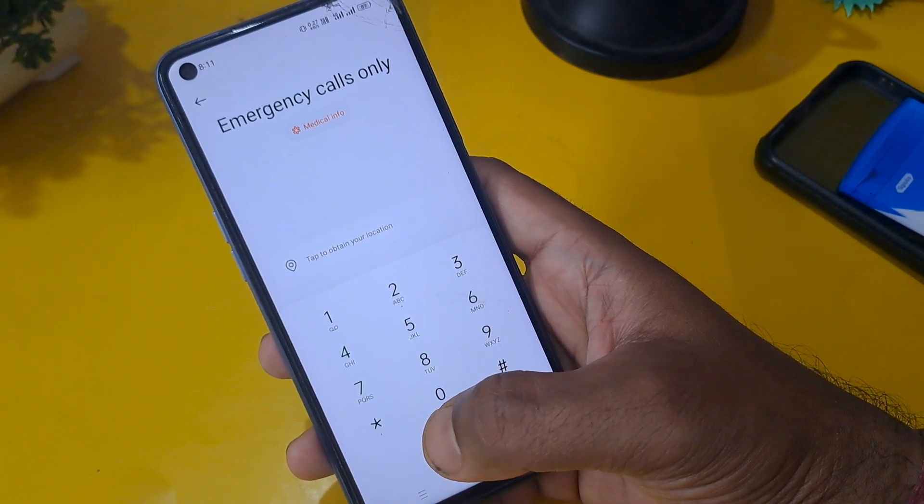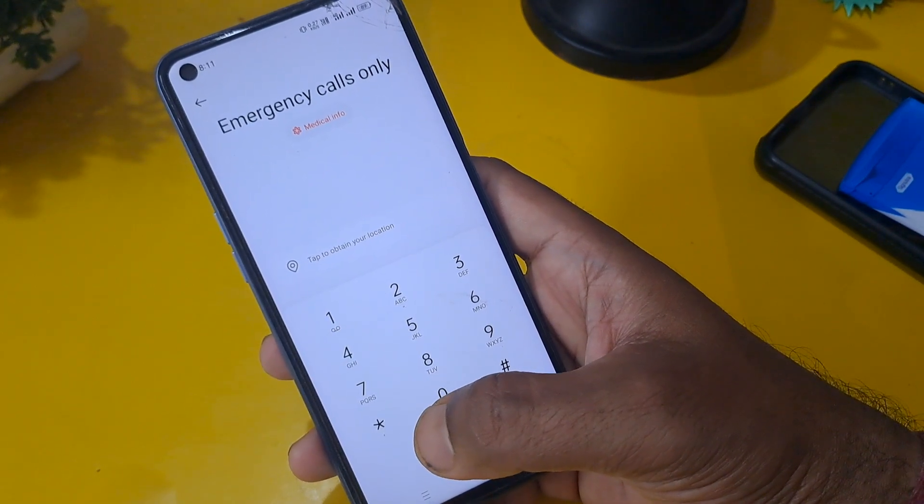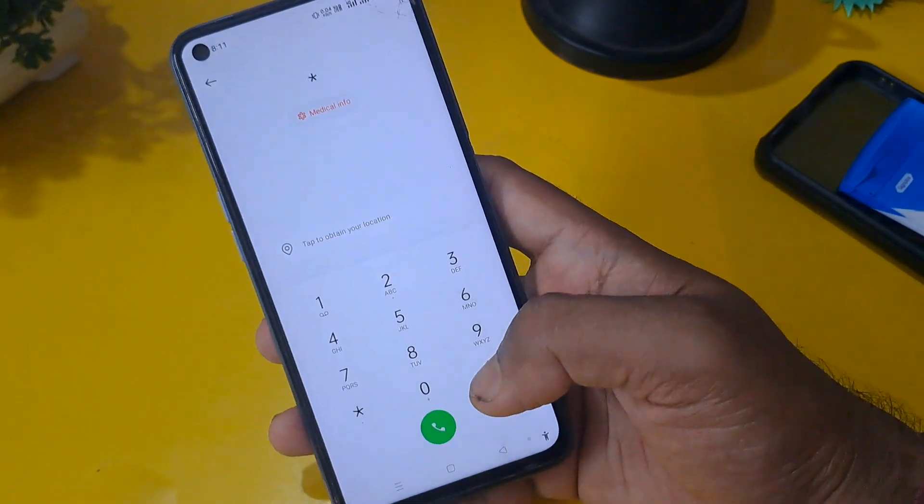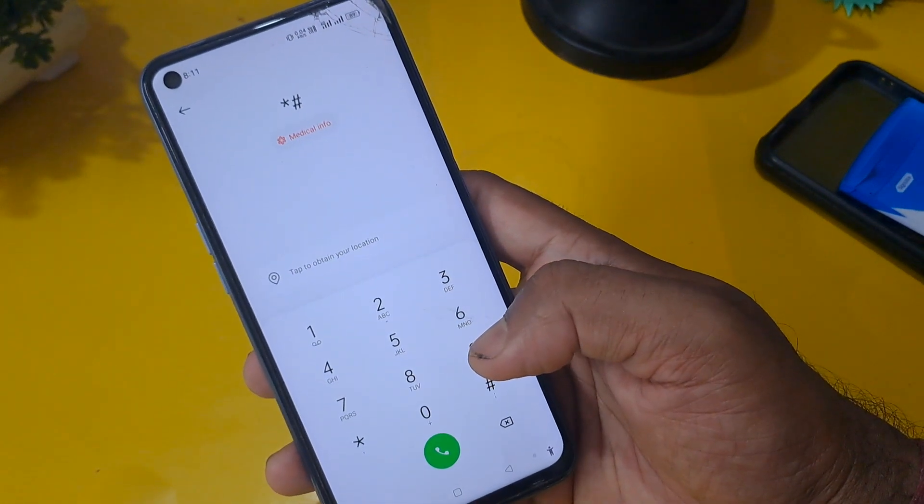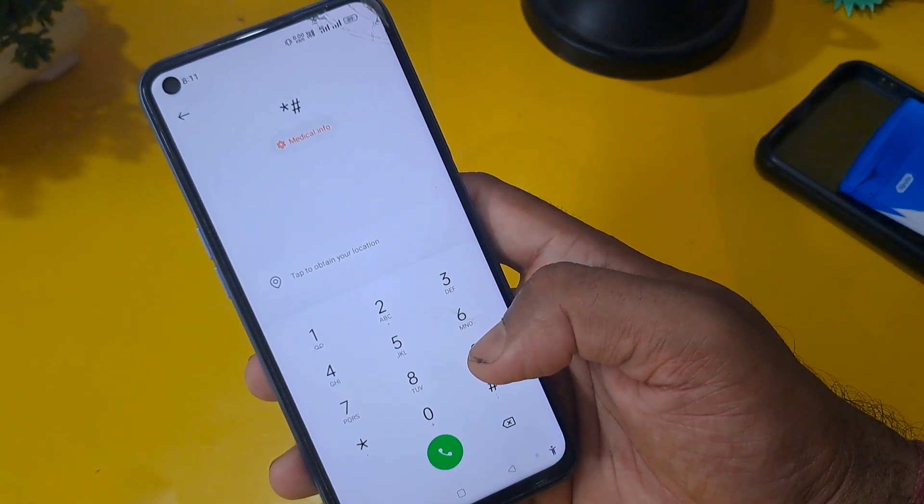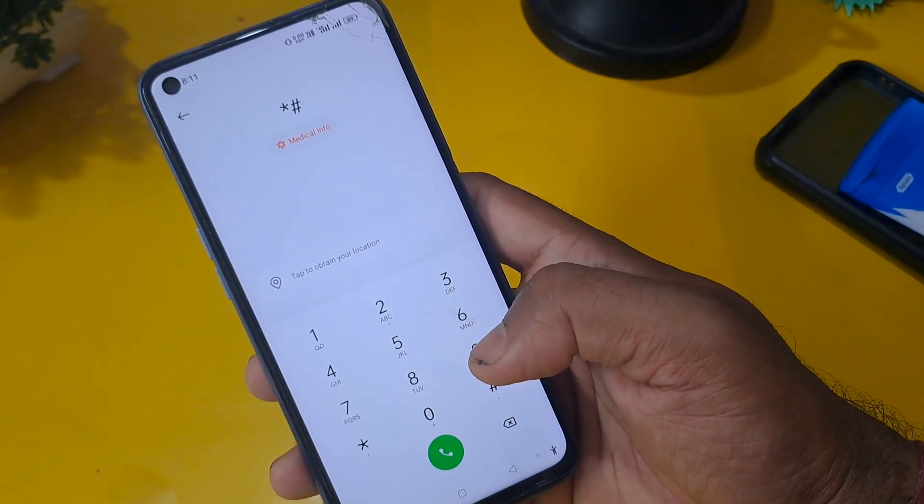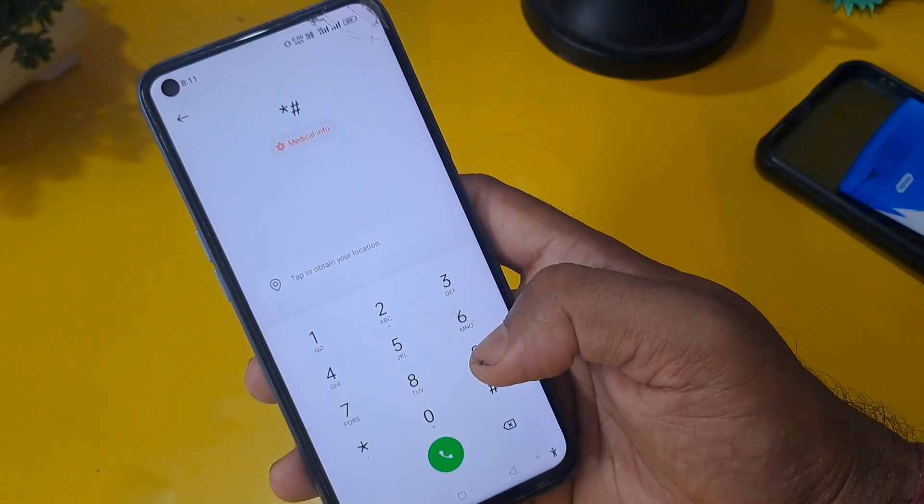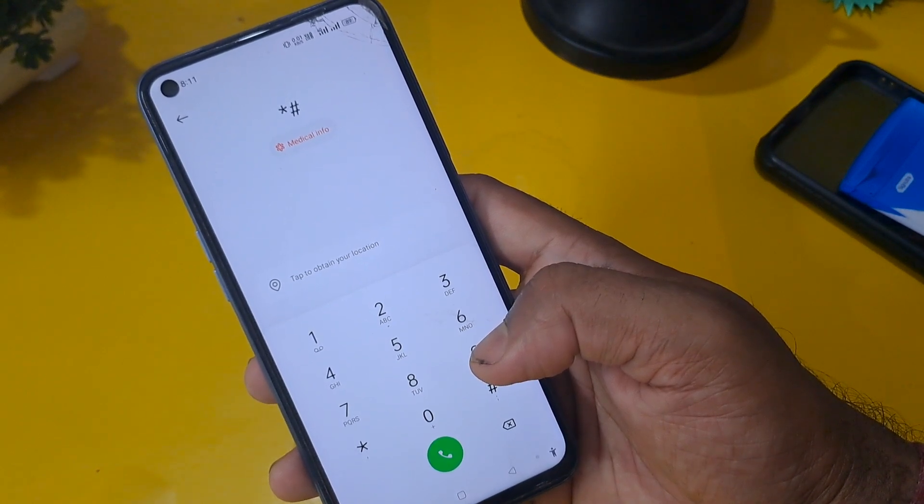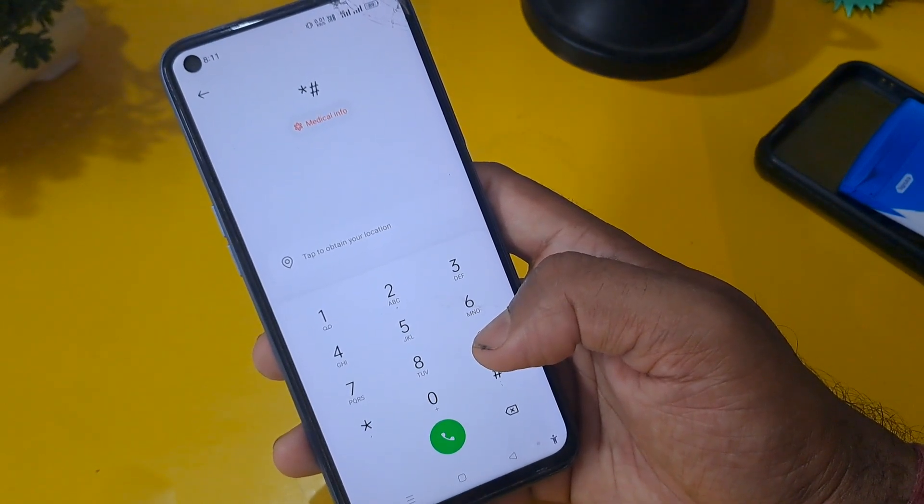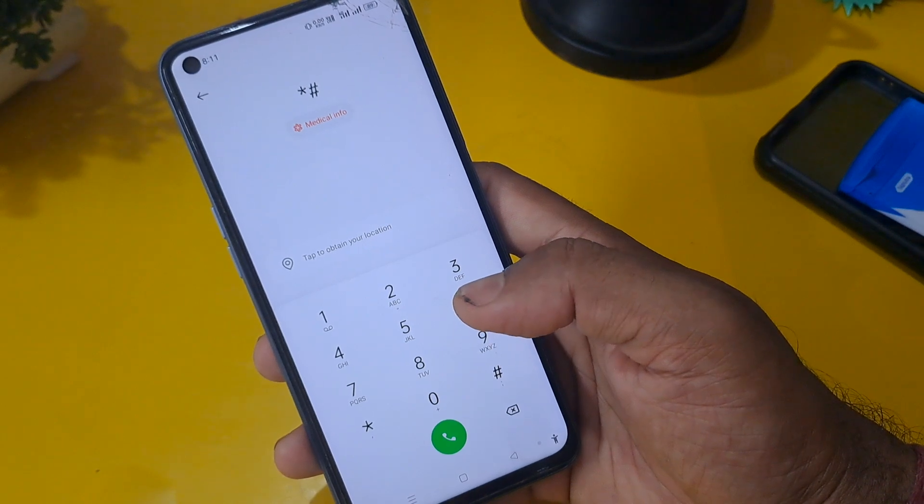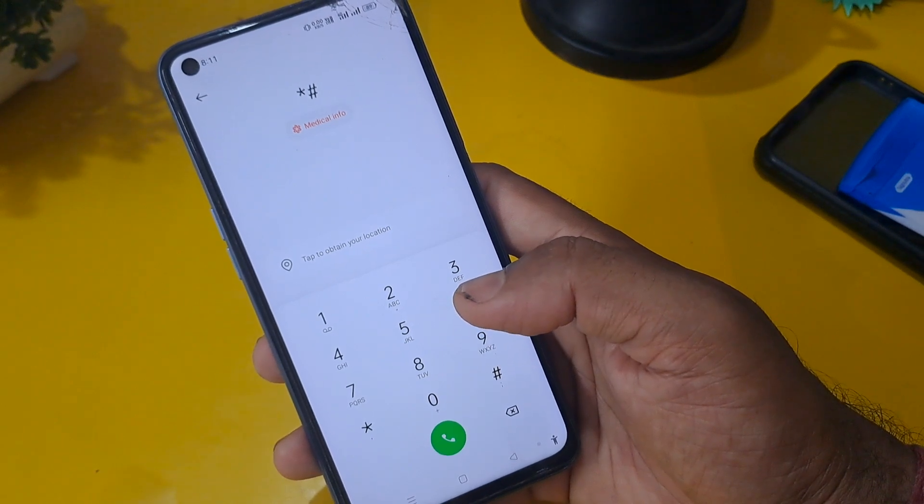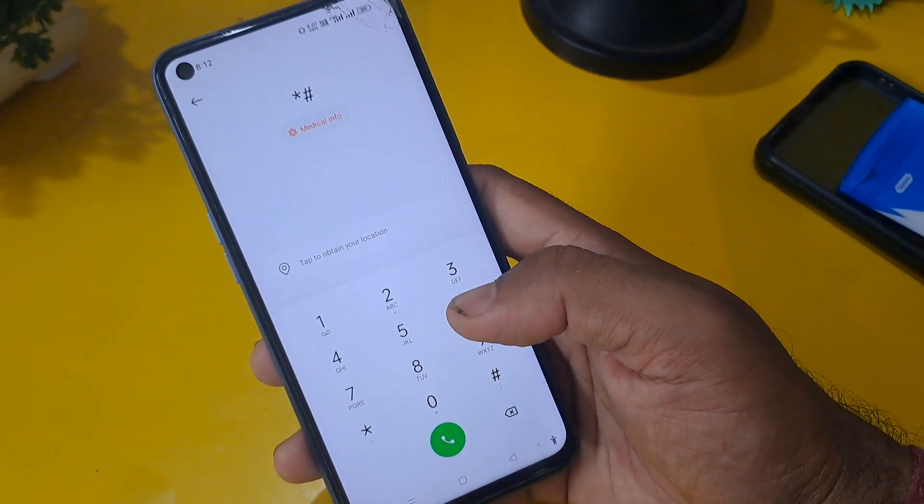For any Android version like Oppo, Realme, Vivo, Samsung, any handset you can unlock with this trick without any help of any service center, without help of any computer. Just follow the tricks and unlock your phone sitting at home only.